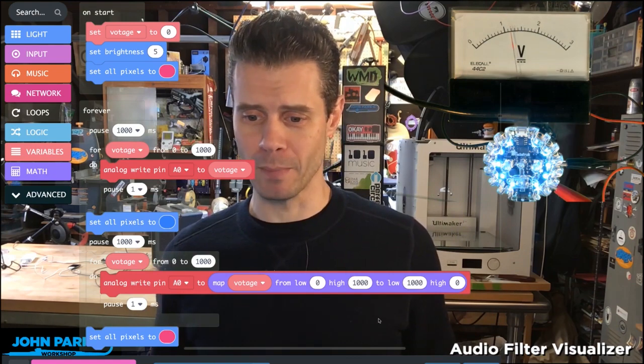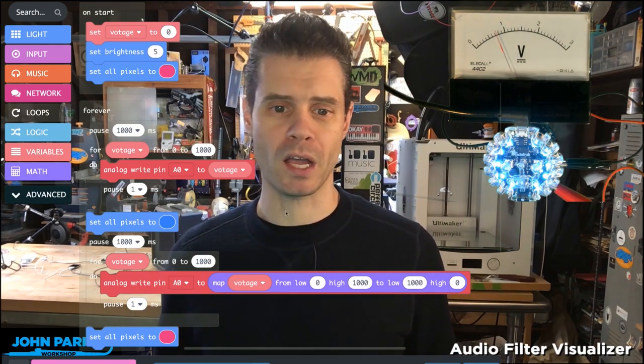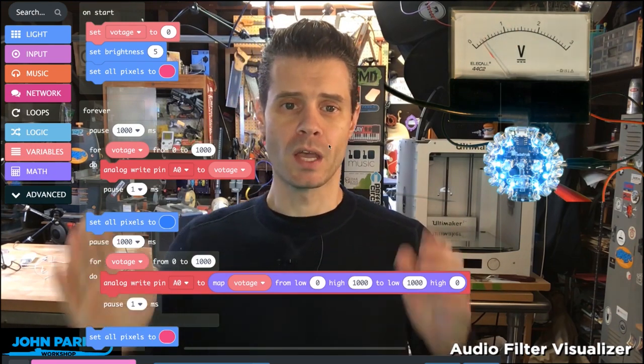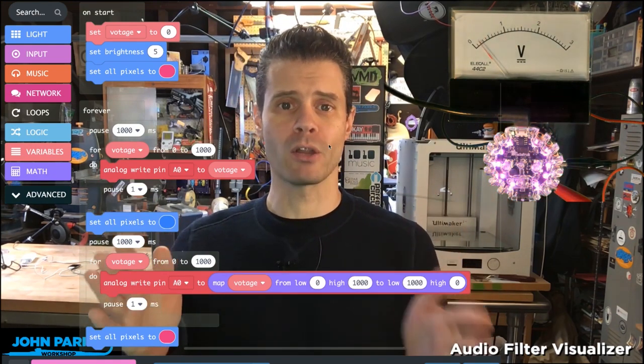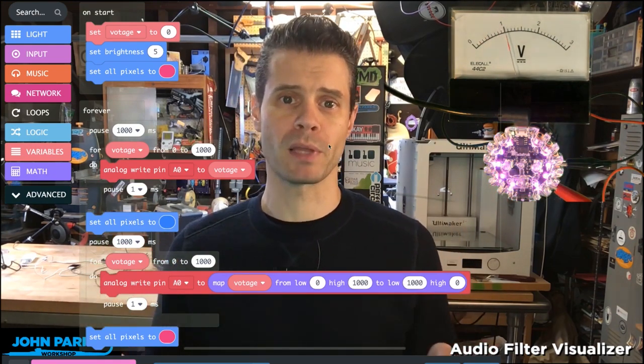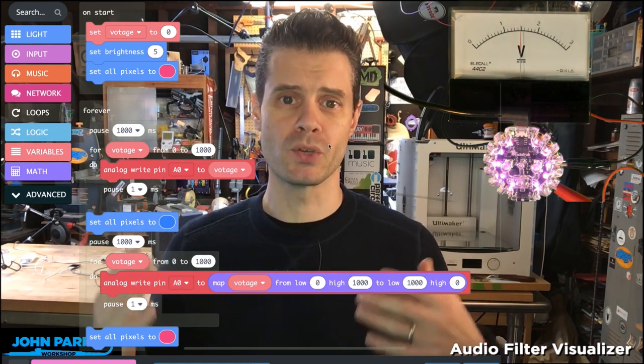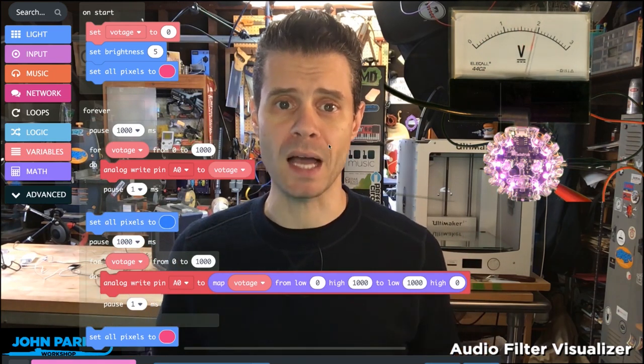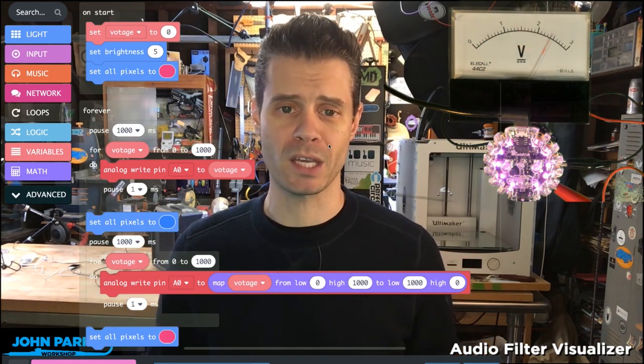For today's MakeCode Minute, I wanted to talk about sending analog voltages from the Circuit Playground Express using just a few blocks inside of MakeCode.